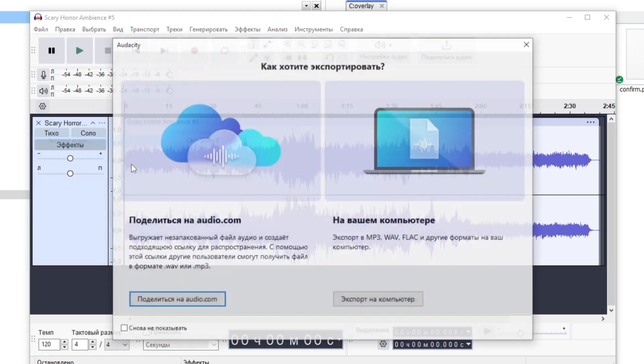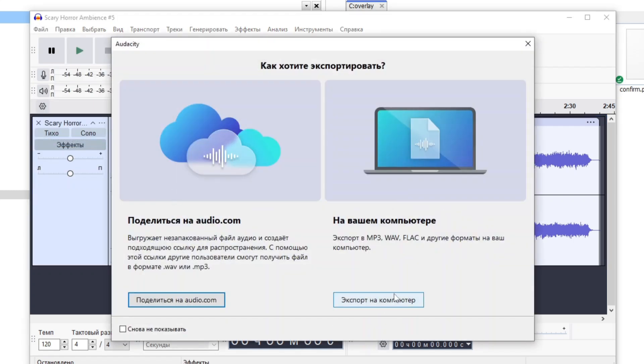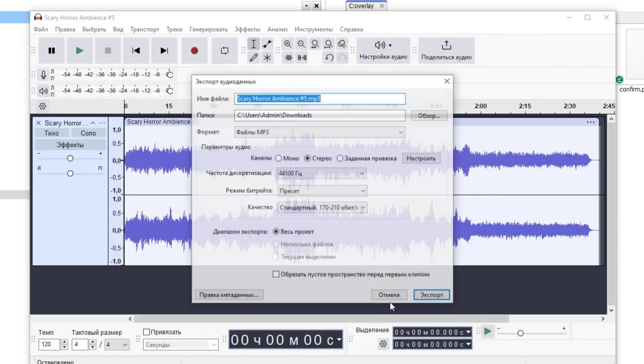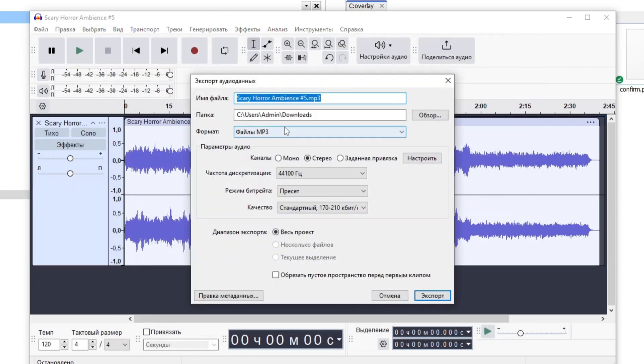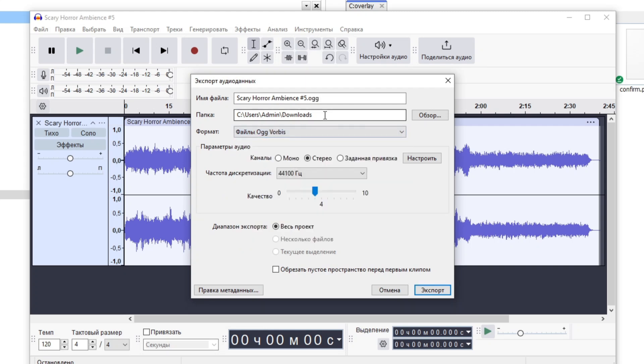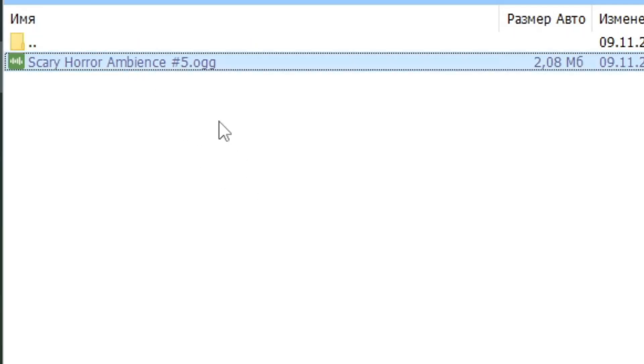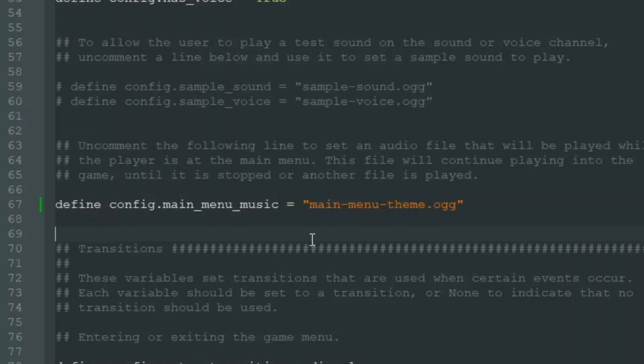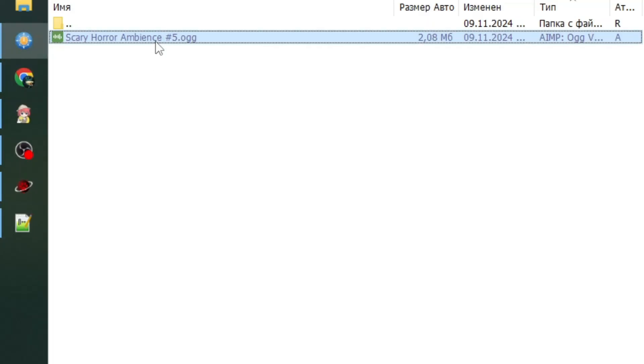File, Export Audio, Export to Computer, and format we choose OGG Vorbis File. Just press Export. And we have our scary horror ambience number 5 OGG, but we should rename it main_menu_theme.ogg.